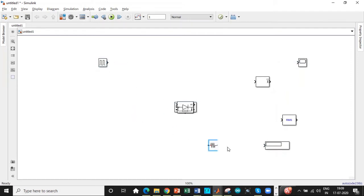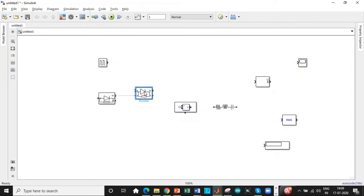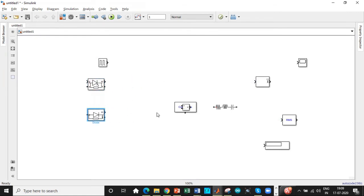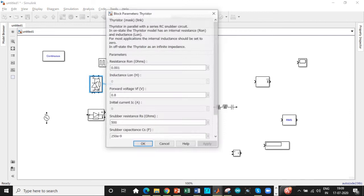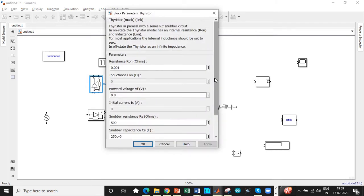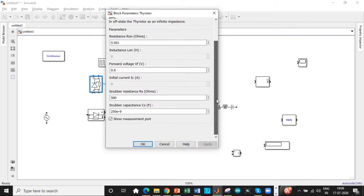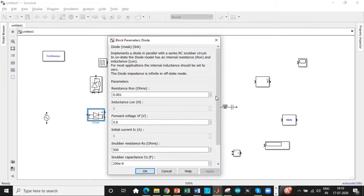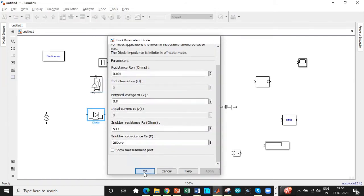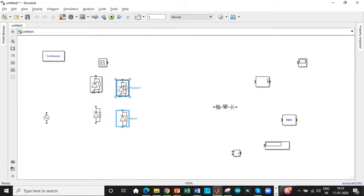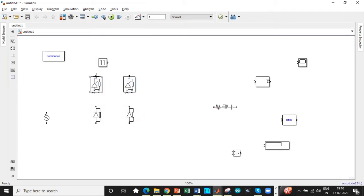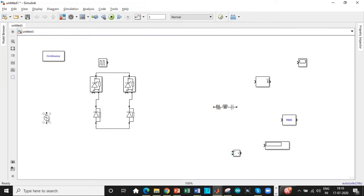So once that is done, I guess we are good enough to get started with the amount of components that we have. Let's arrange this according to the positions that they are supposed to be. So once we have them ready, we can get started with the connections. Rotate the thyristor in the upward direction. Disable the measurement port that is not required, and do it for diodes as well. Copy these two together and paste it right across. Now let's connect this in the form of a bridge so that the circuit diagram can get started off with.